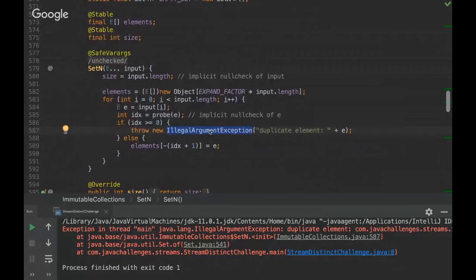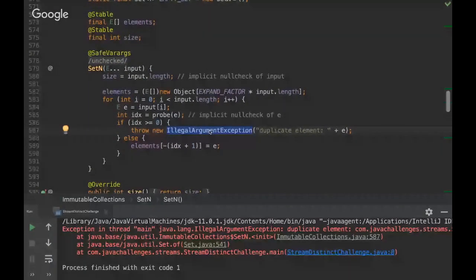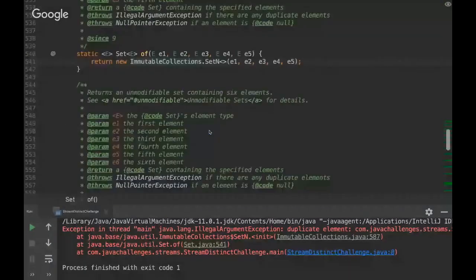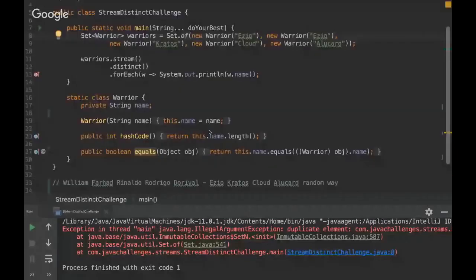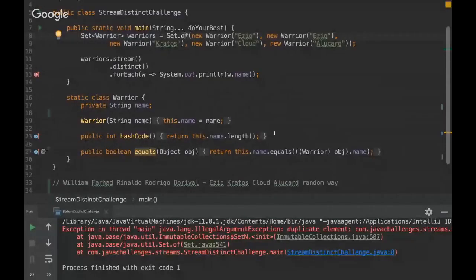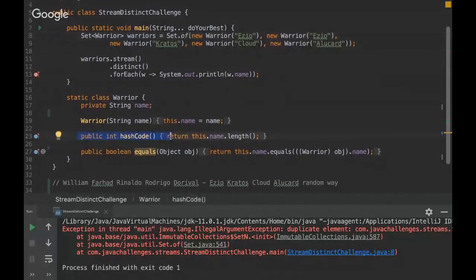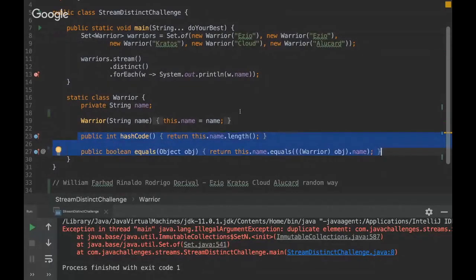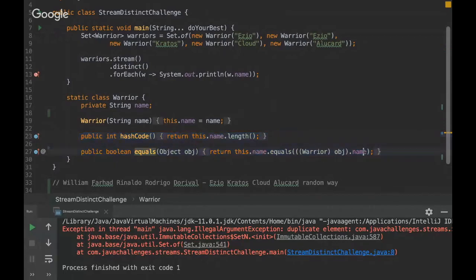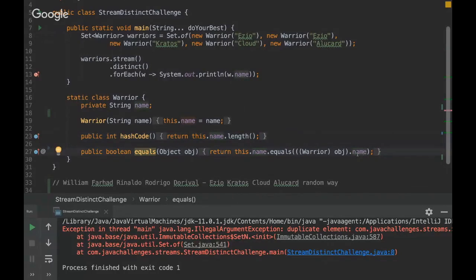So that's why we have this exception in this factory method. Another thing that is important to mention here is that if we don't rewrite the hashCode and equals method, this exception wouldn't be thrown because we are basically, we basically rewrote the equals method comparing if the name is the same and also we compare if the name length is the same.